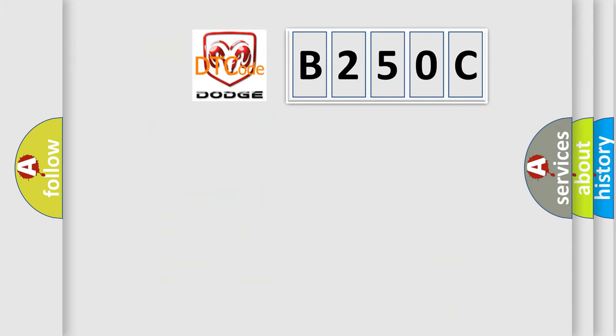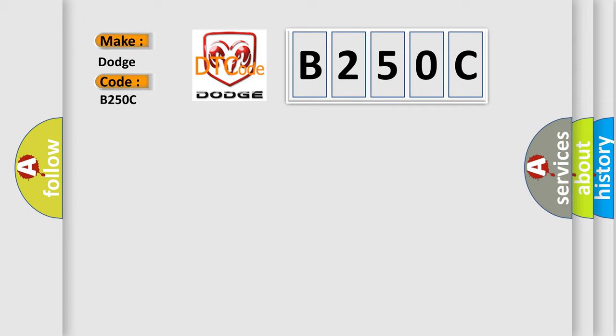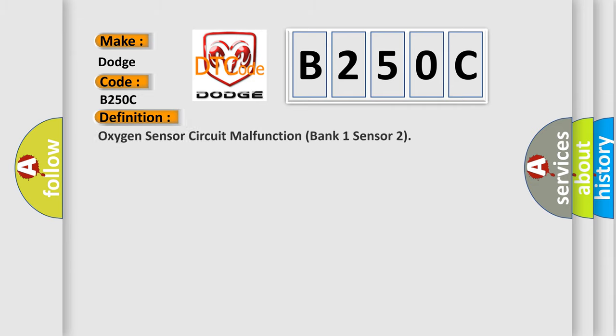So, what does the diagnostic trouble code B250C interpret specifically for Dodge car manufacturers? The basic definition is: Oxygen sensor circuit malfunction bank 1 sensor 2.